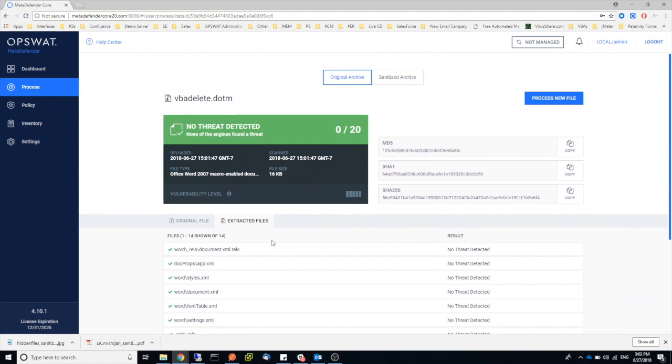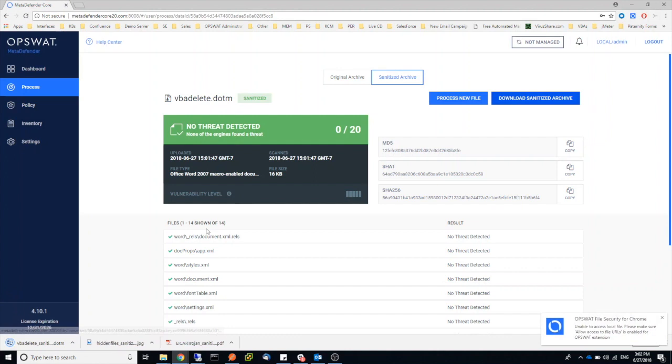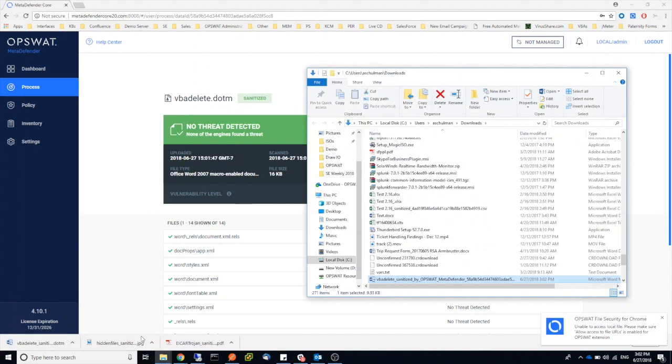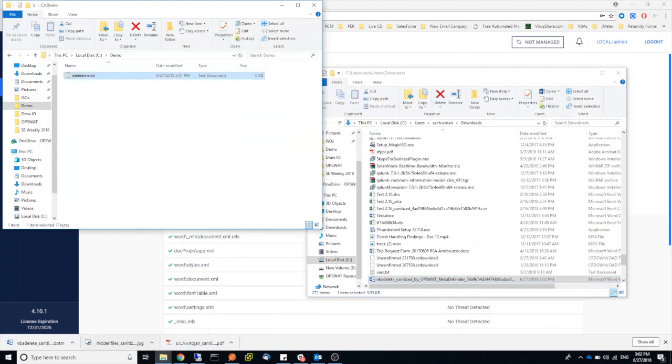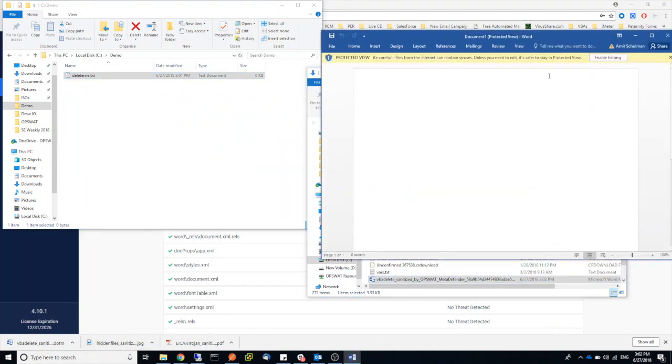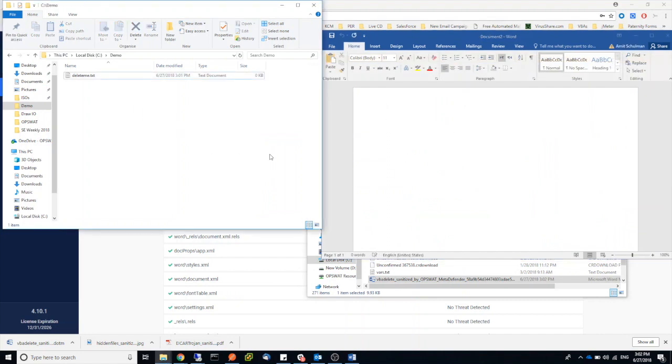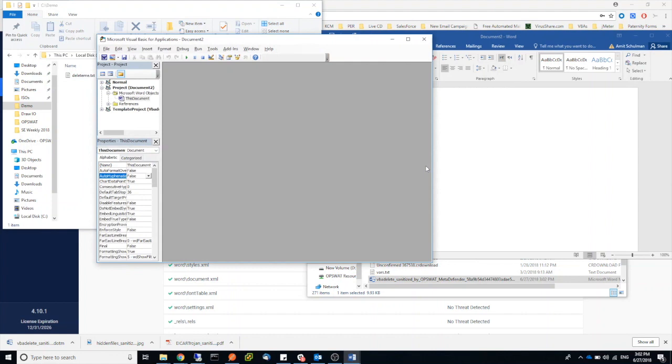So again, this file comes back as a clean file. Let's download this file. And let's do the same thing. Let's open it, enable the active content and see that nothing happens. Let's take another look and we can see the module and the script was completely removed from this Word document.